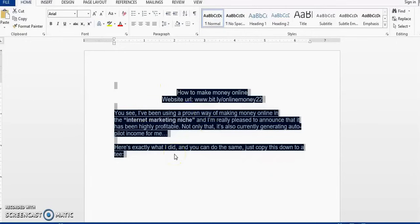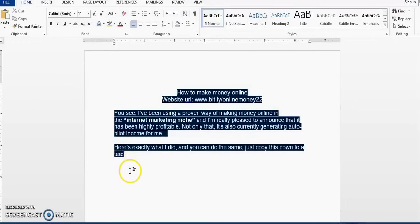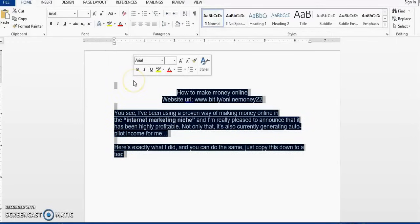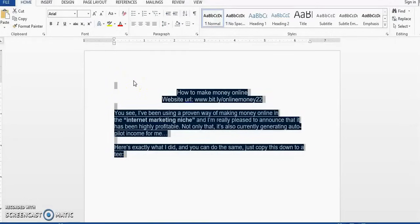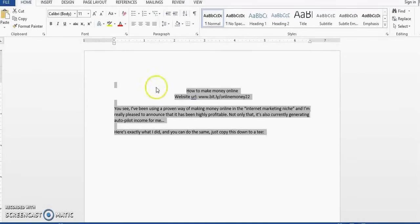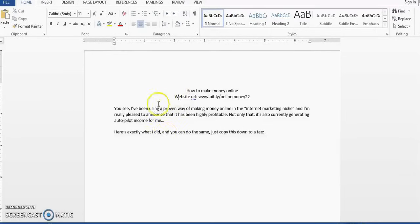So the first method that I'm going to use is that I am going to highlight this entire text, then on my keyboard I'm going to select Ctrl and Space, and there we have it, the highlight is removed.